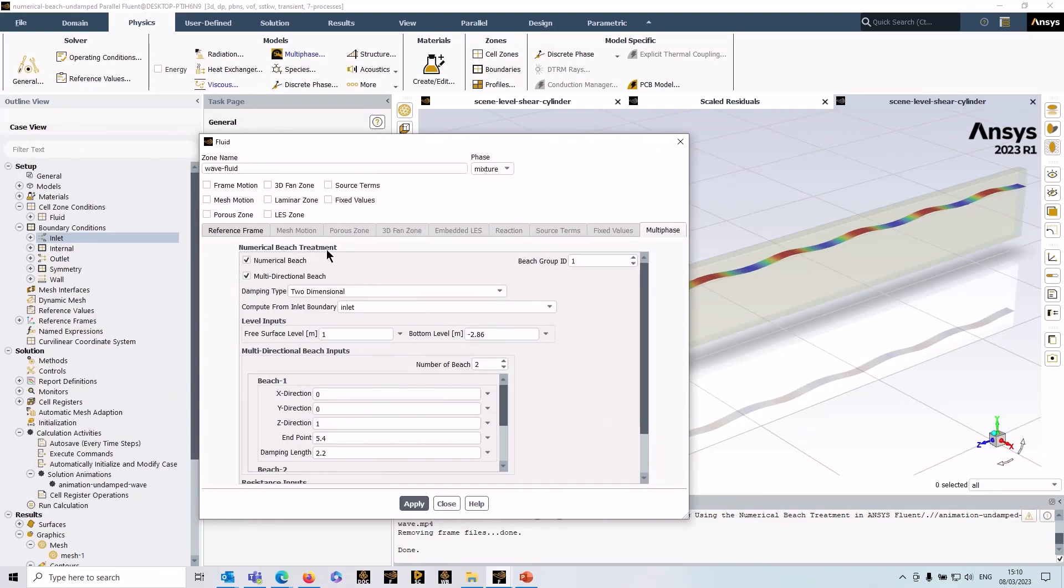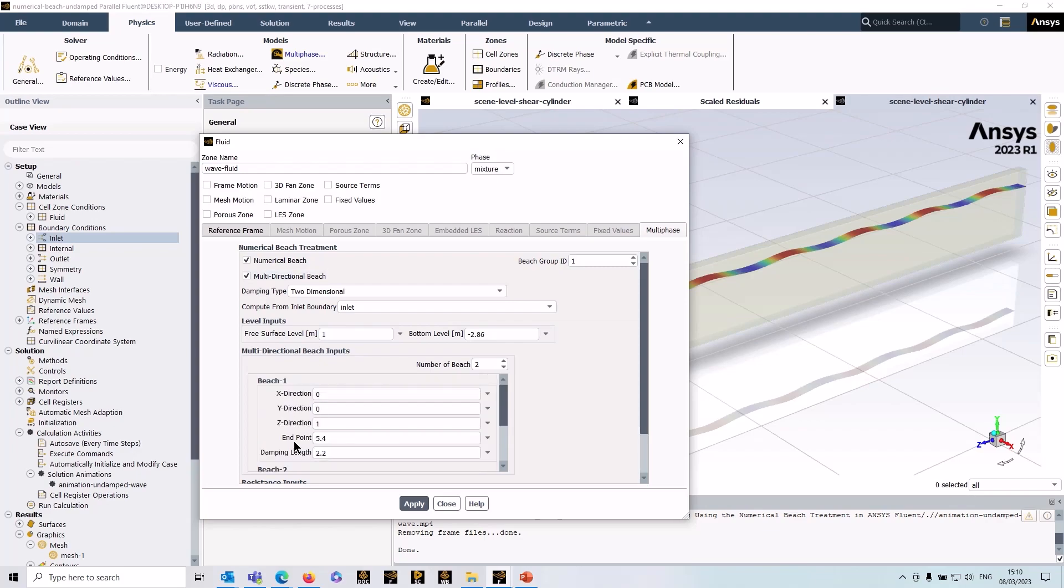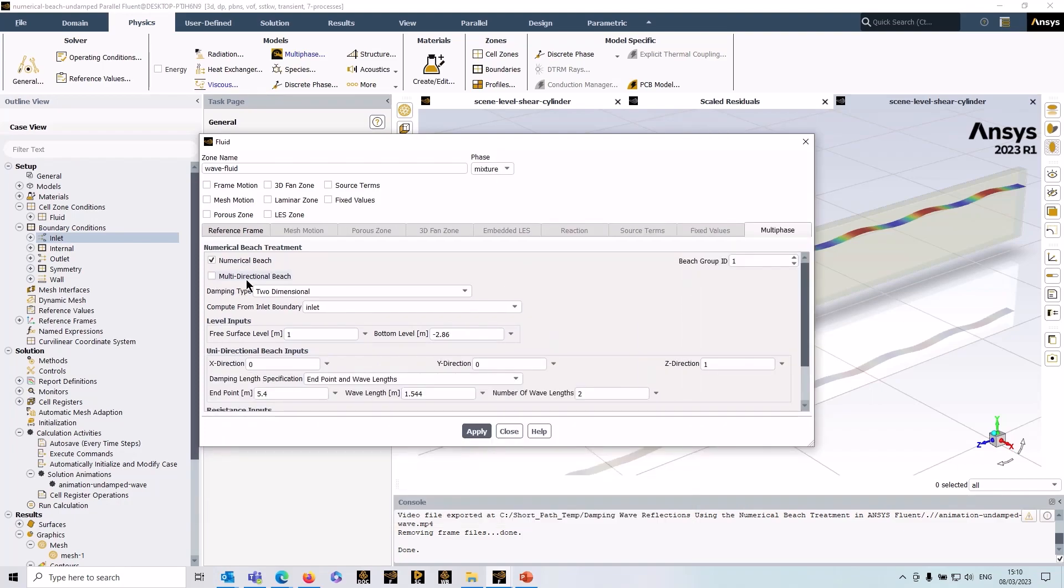In our case, it's pretty straightforward—it's just in one z-direction—but you can have multiple directions if you need to, just by checking this box and entering the different directions for each numerical beach.